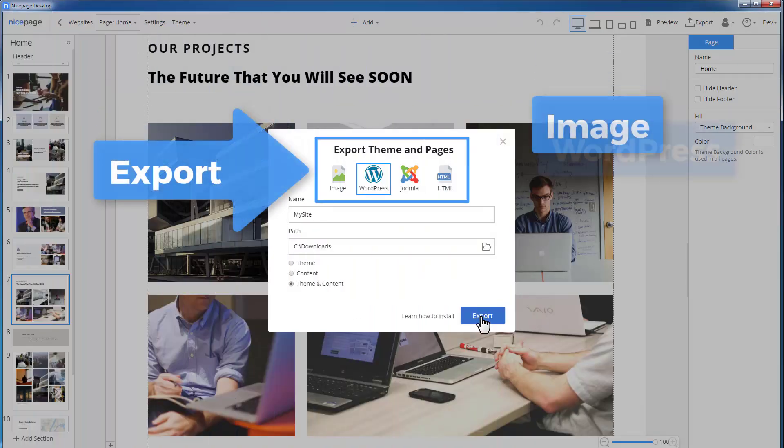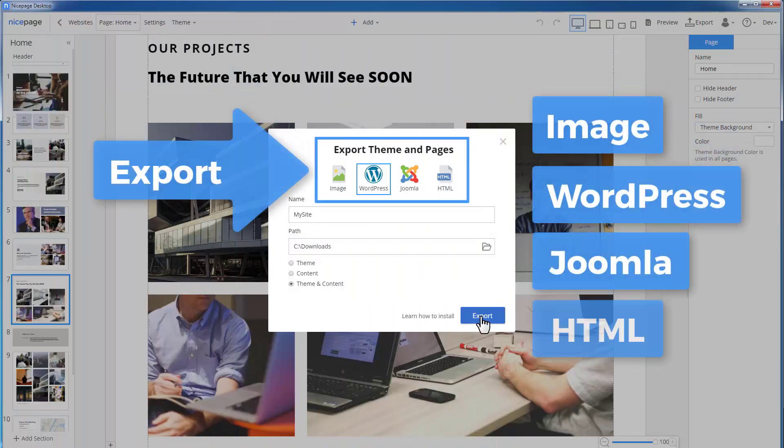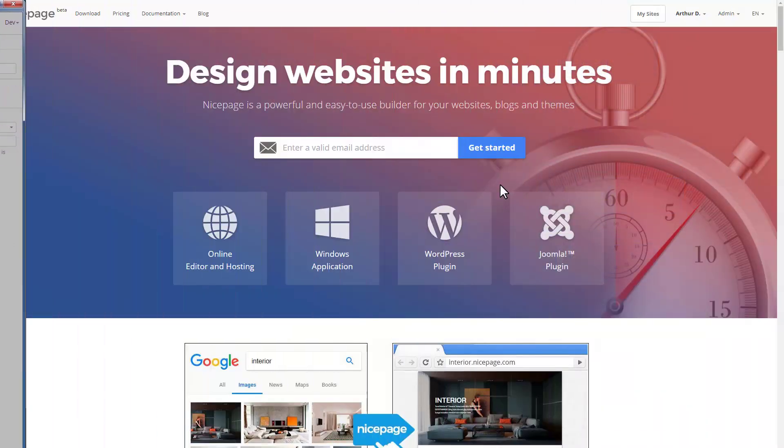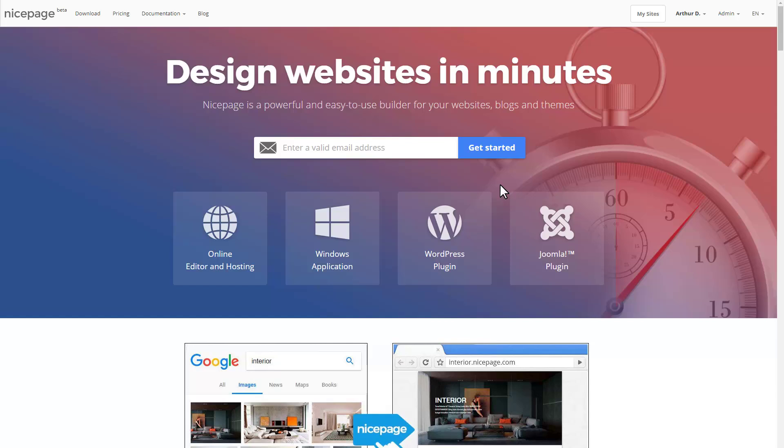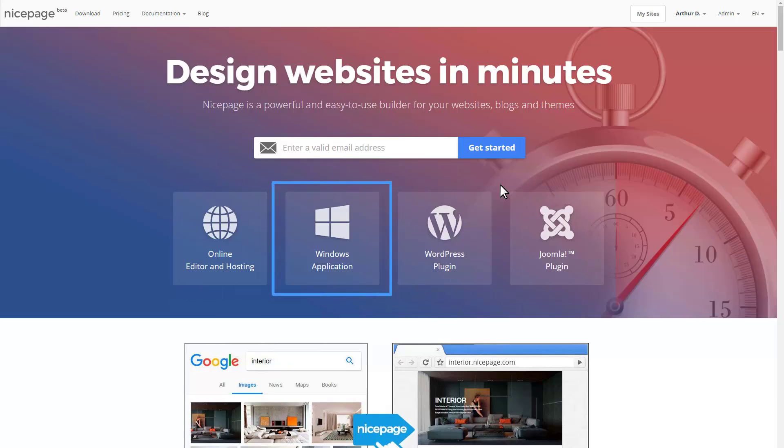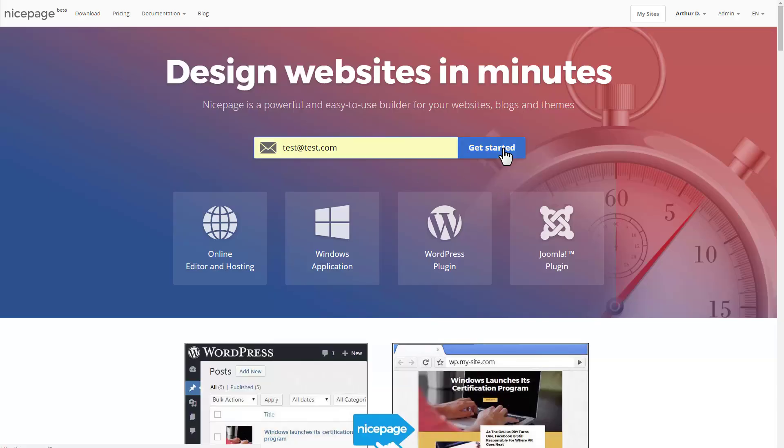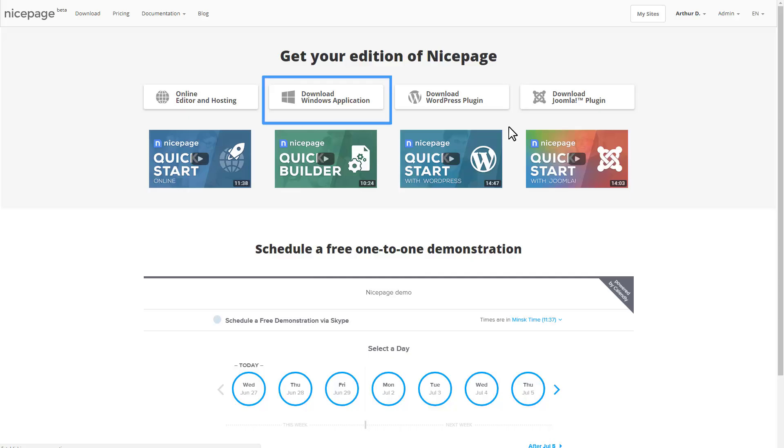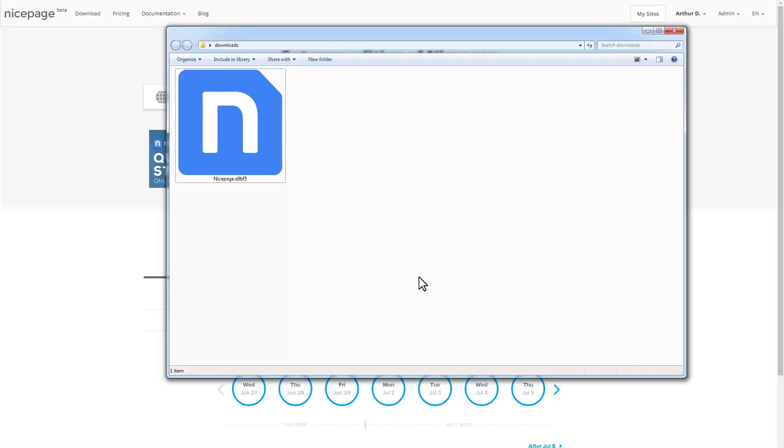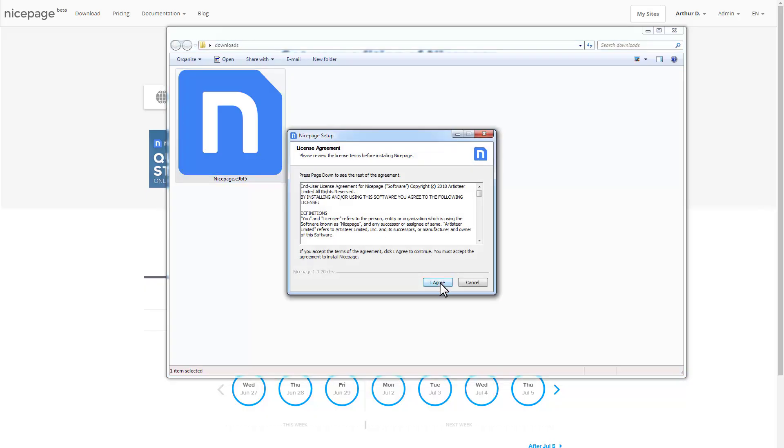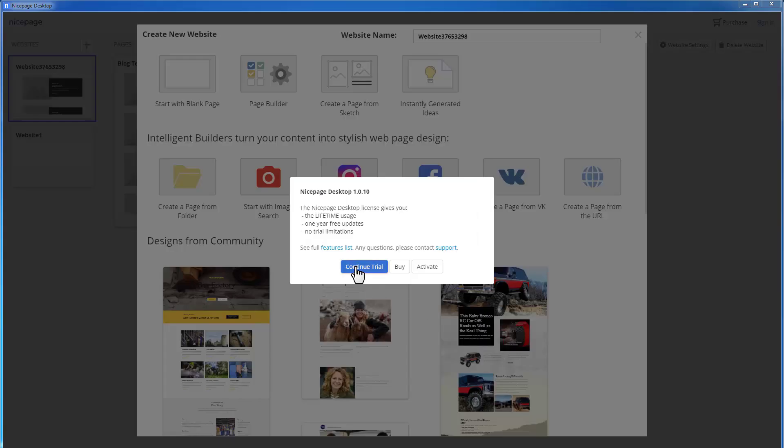Note that in this version, you can export for WordPress and Joomla. Welcome NicePage, your new personal design assistant. NicePage is available online, as a Windows application, and as a plugin for WordPress and Joomla. We will demonstrate NicePage features using the desktop version as an example. We'll start with visiting NicePage.com website, enter a valid email, click the Getting Started button. Download the Windows application, install NicePage for Windows, run NicePage, and activate or continue the trial.